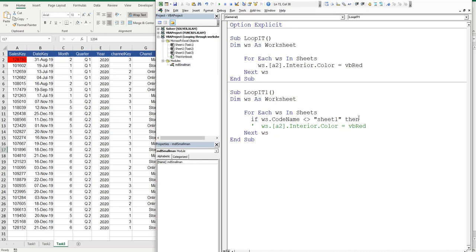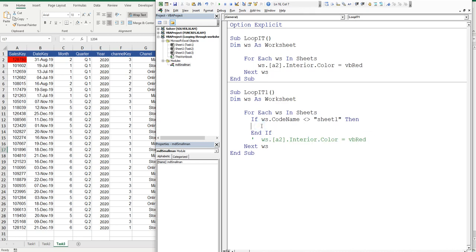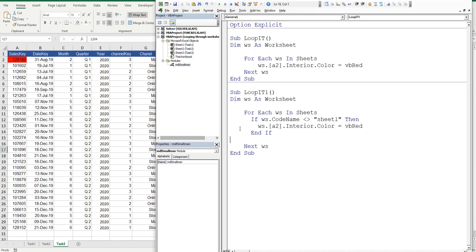And then what we'll do is we'll end the if, and then we'll steal this piece of code. And then we'll bring it up here, get rid of this line to clean it all up.